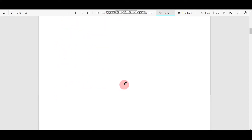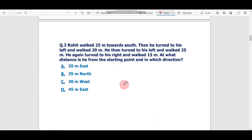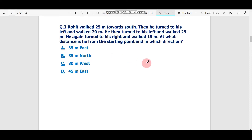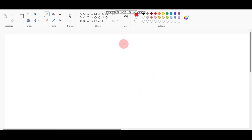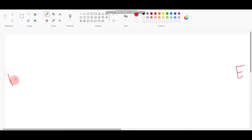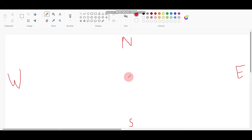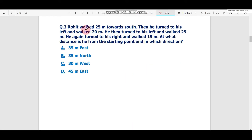Question number three is a direction question. Always draw a diagram for this type of question. Remember: right is East, left is West, top is North, bottom is South. Always start from the center of your diagram.